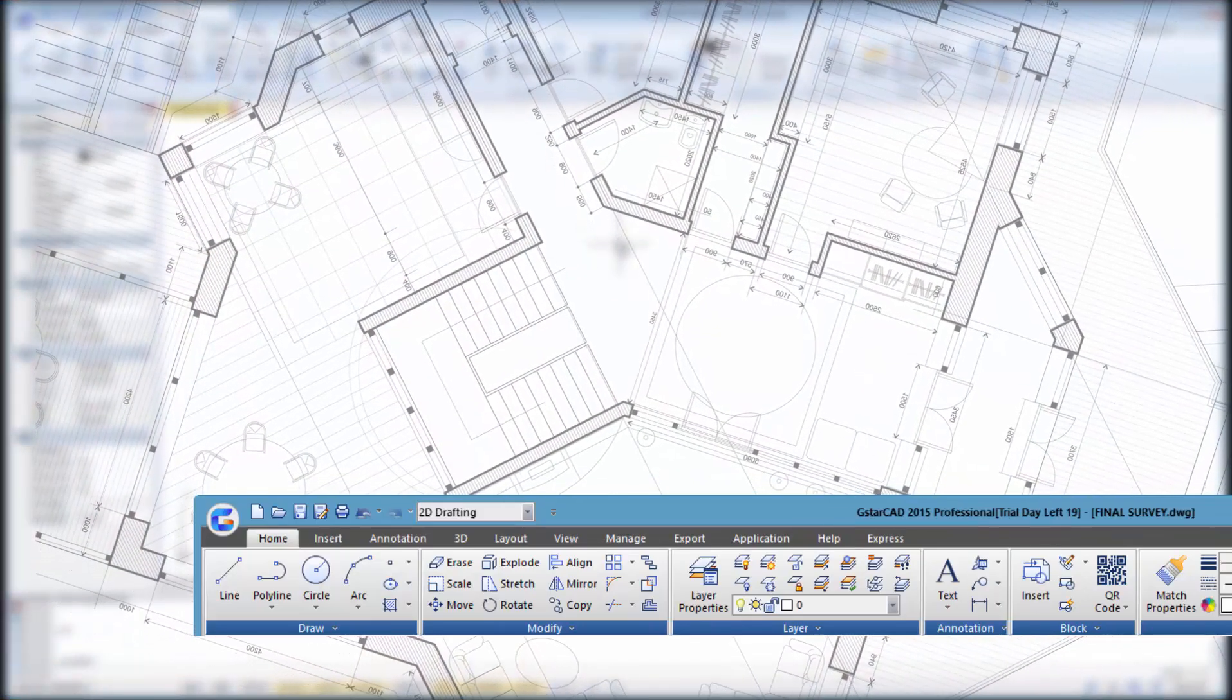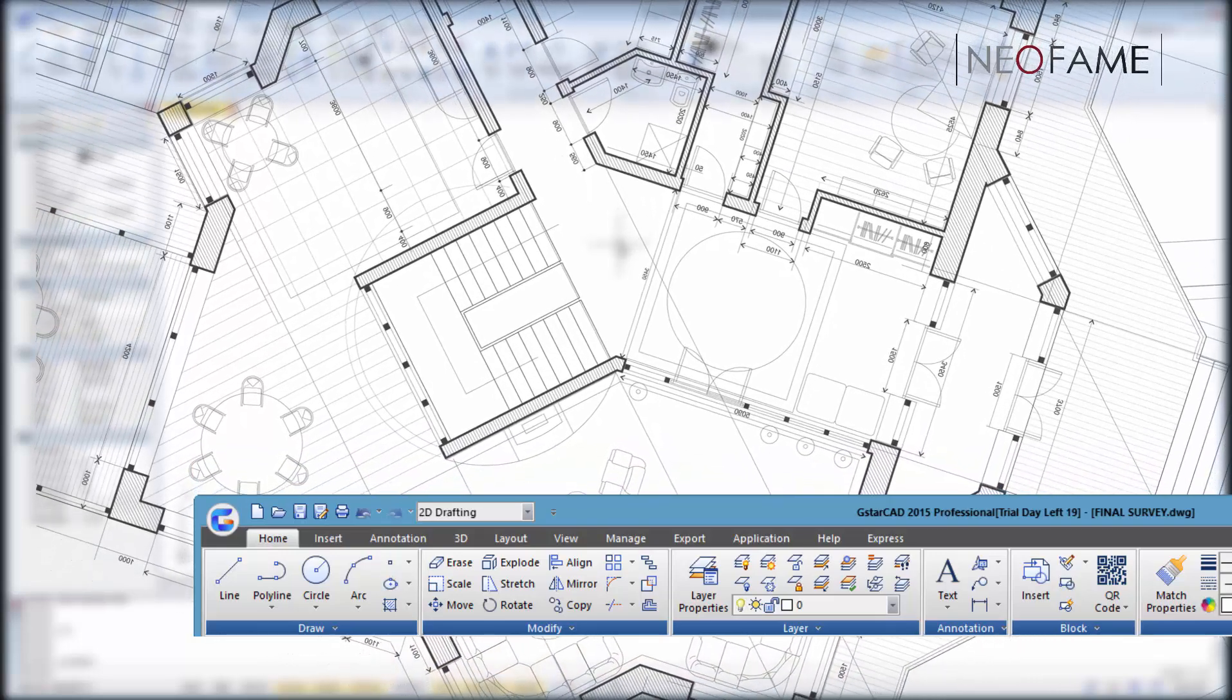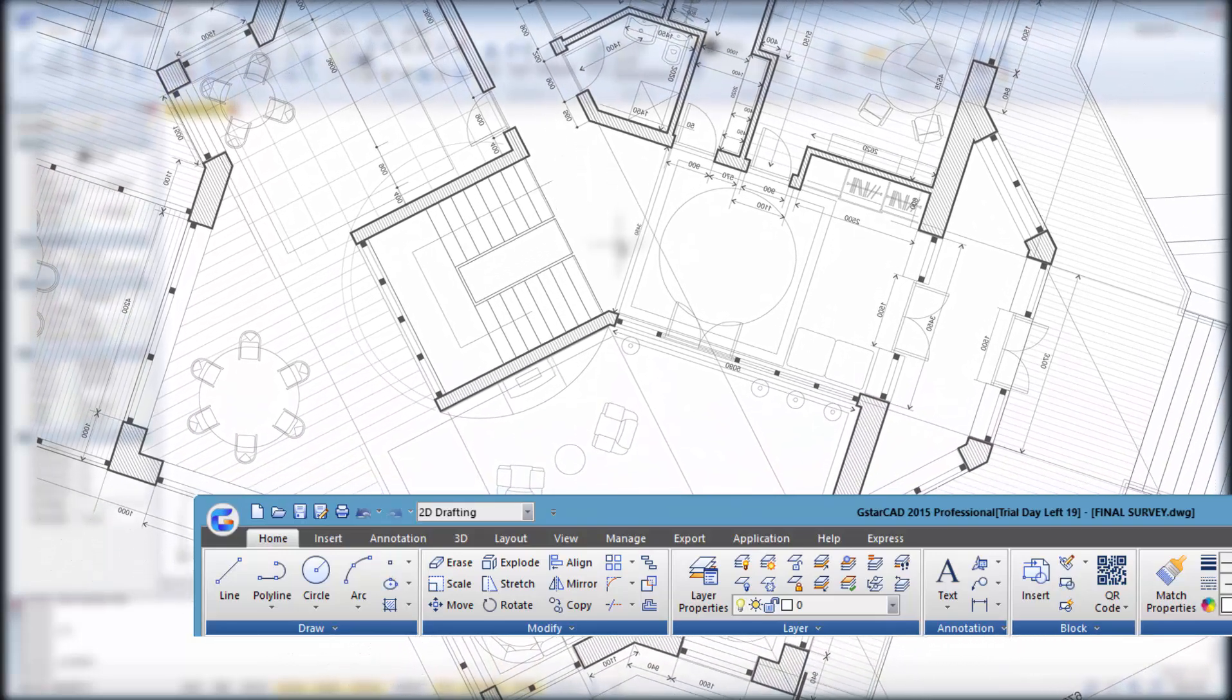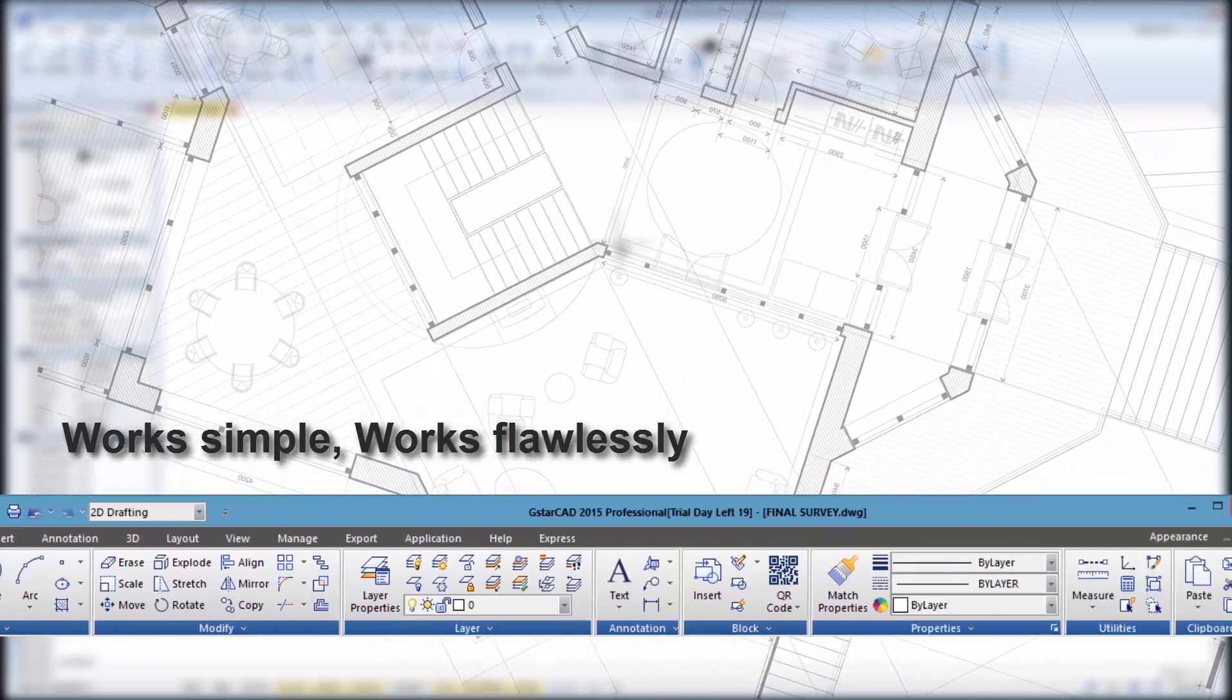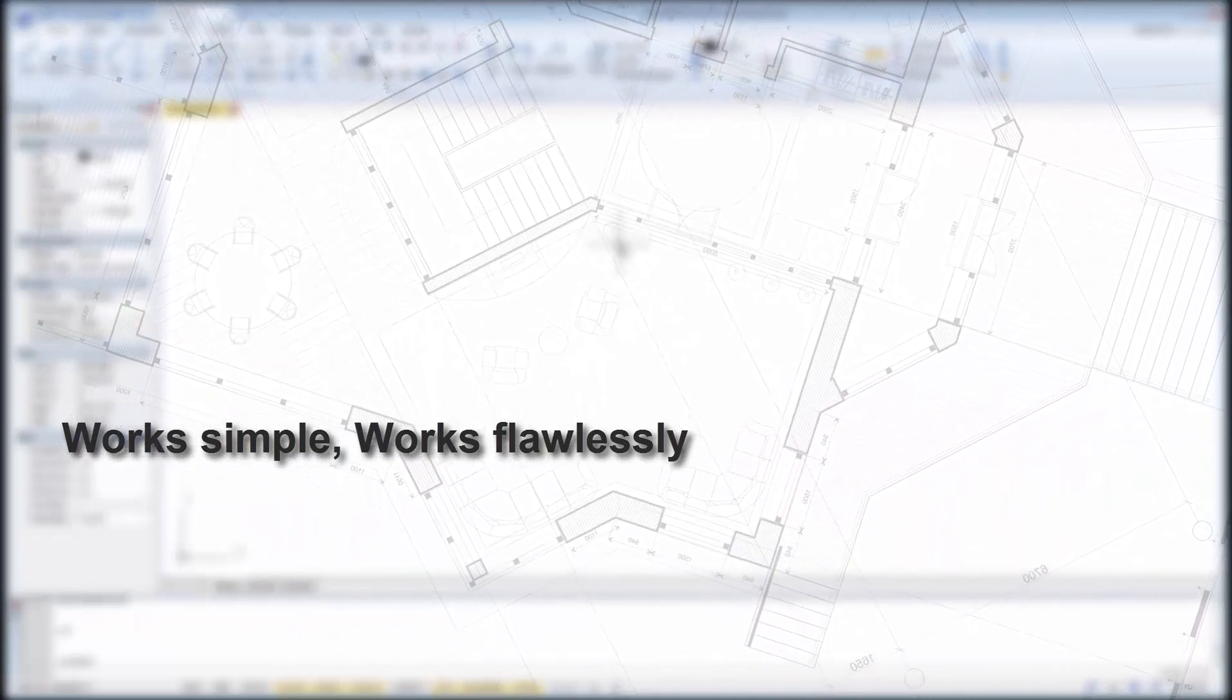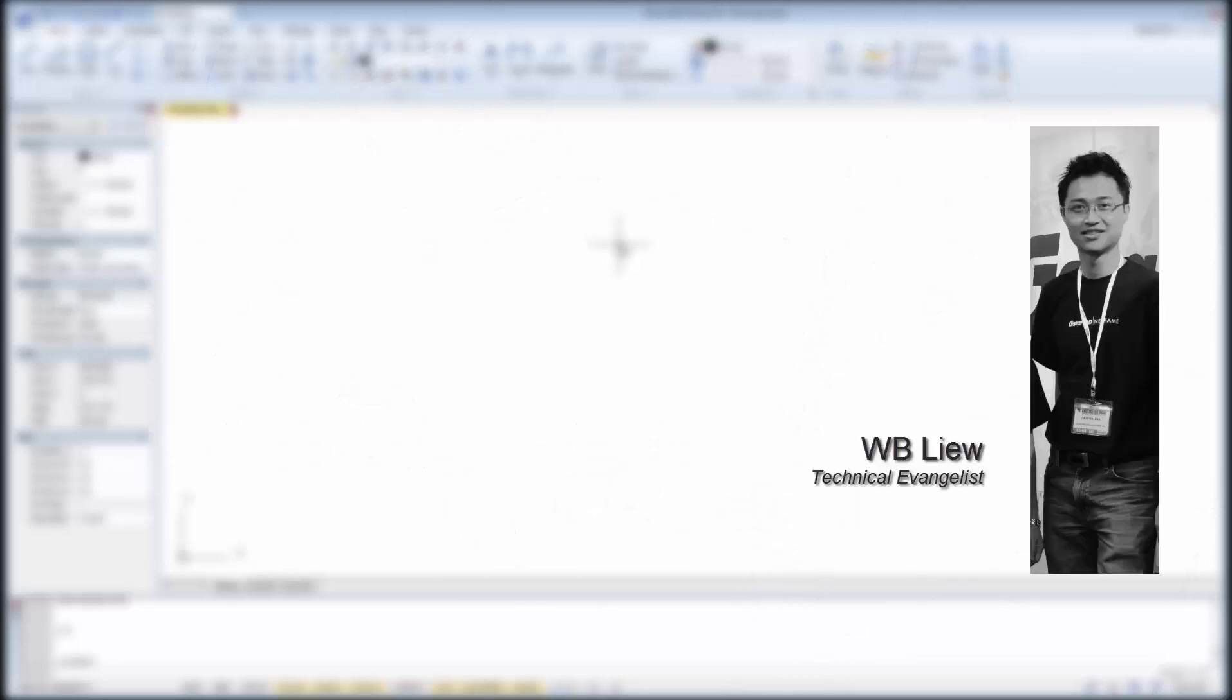Over the years GSTARCAD software has evolved. Patches have been released to update and improve the functionality of the software, and today it is powered by a more reliable new kernel to deliver a smoother and faster operation for the user. My name is Liu from Neofame GSTARCAD Malaysia and I will walk you through some of the unique functions available in GSTARCAD software.